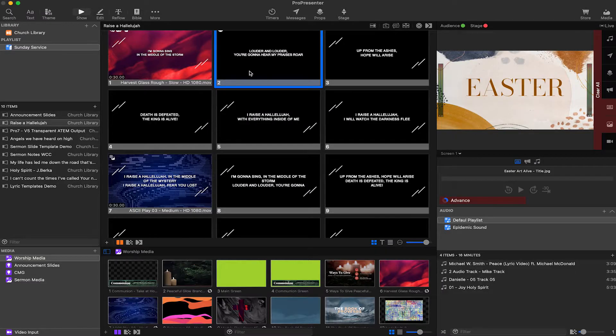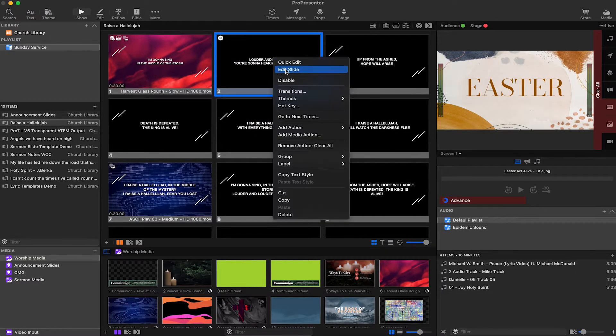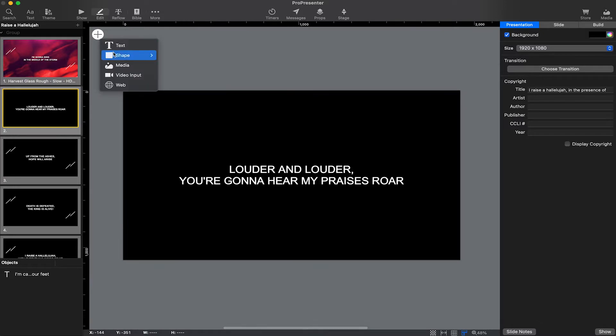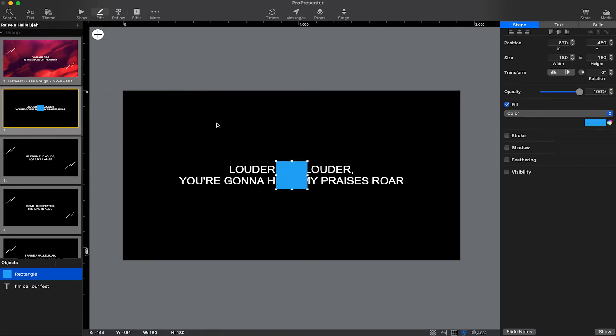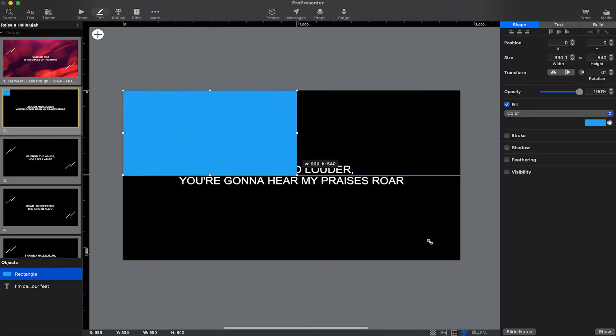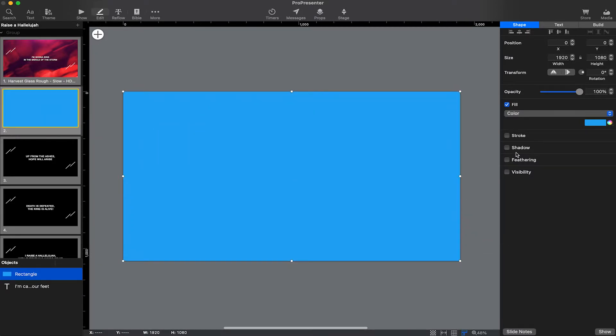We need to apply a solid background color to each of the slides we want to key through the ATEM. So let's right-click on this slide here and go to Edit Slide. Now I'm going to go to the top left, go to Shape > Rectangle, and I'm going to make this rectangle the size of the slide.